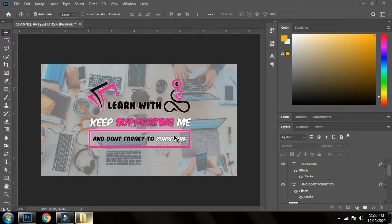I have downloaded all the sources that I'm going to use in the video. If you want to download any of the images, I will put the link in the description and you can follow the link and download them.